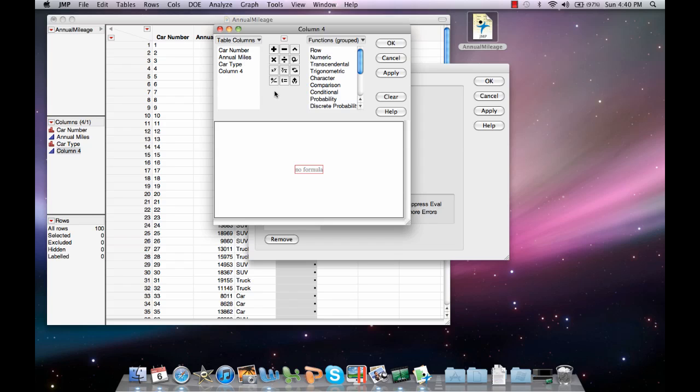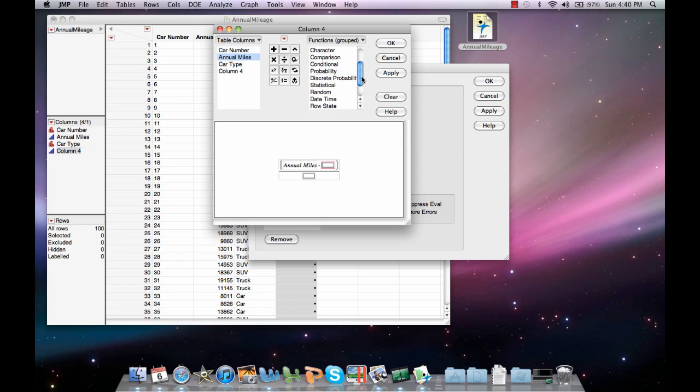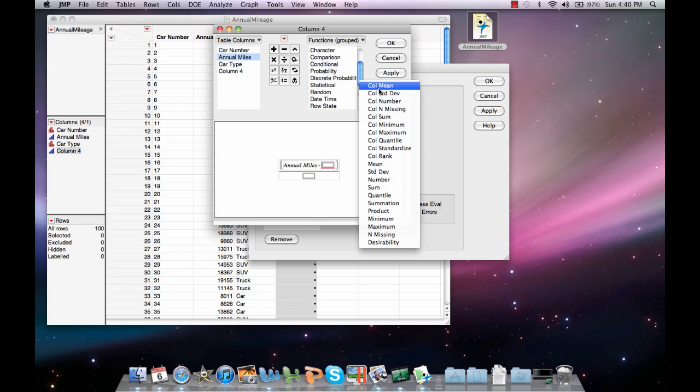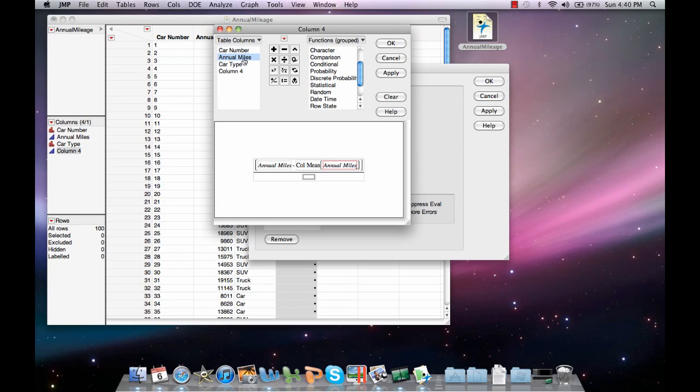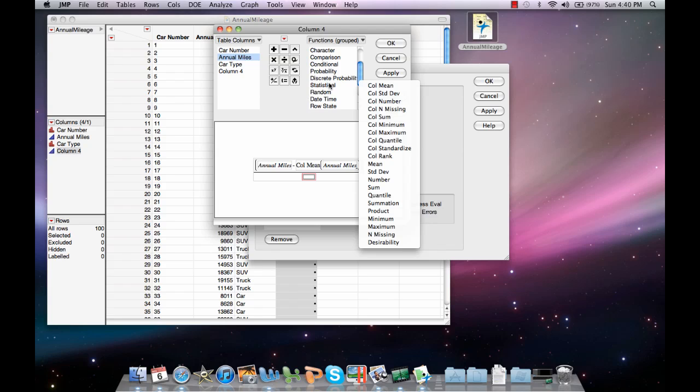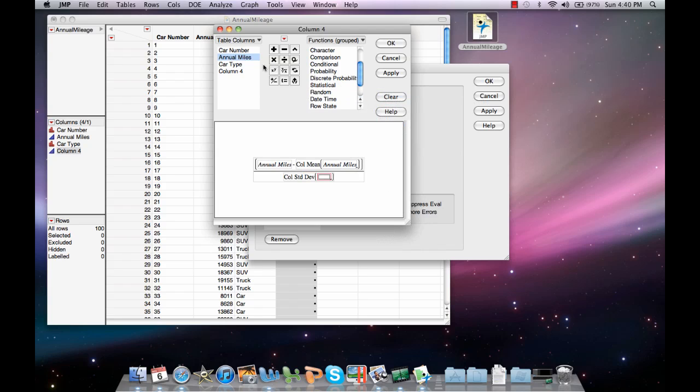To go ahead and set up your fraction, hit the division symbol first. In your numerator, you're going to select annual miles and subtract the column mean of annual miles. And in your denominator, you're going to divide by the column standard deviation of annual miles.